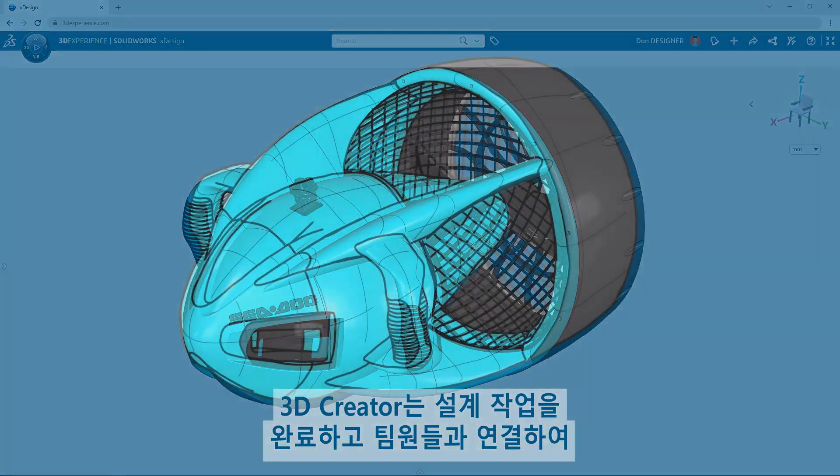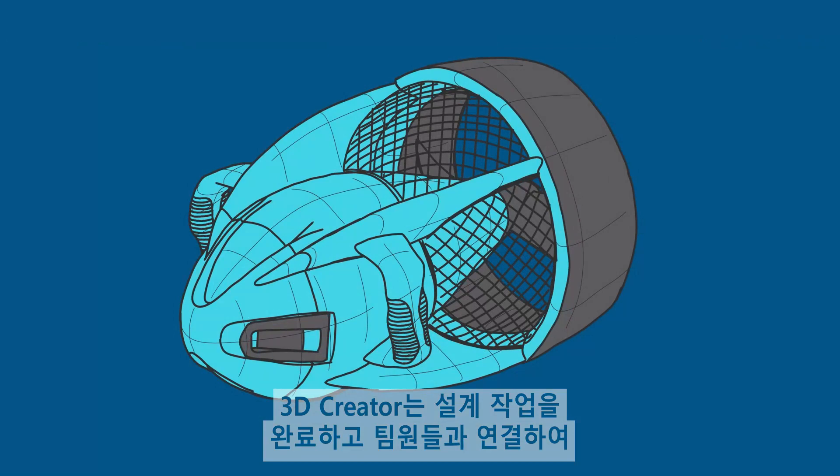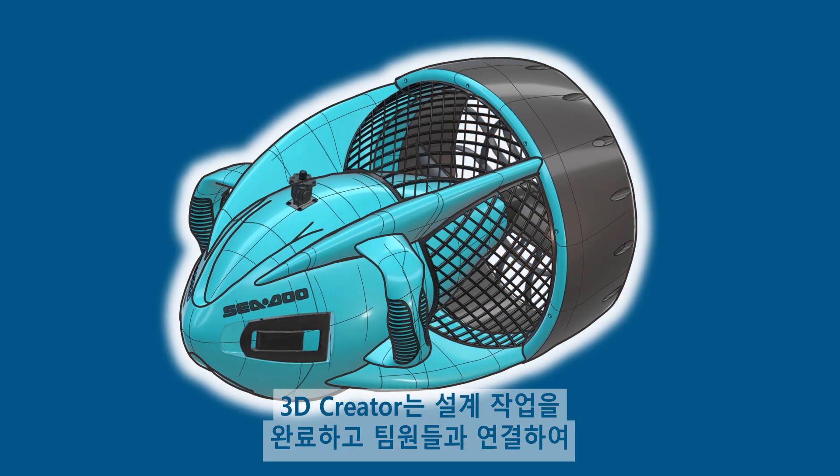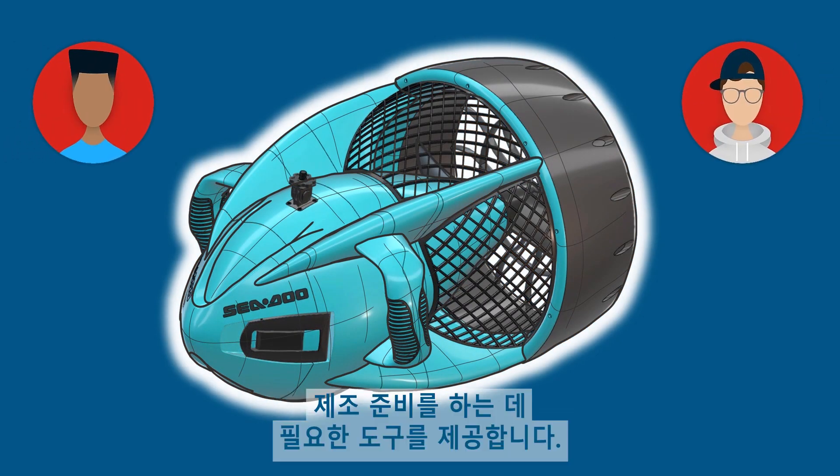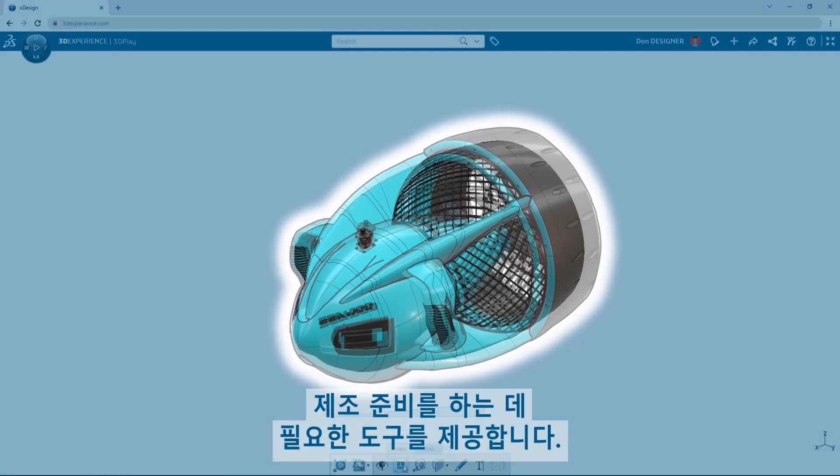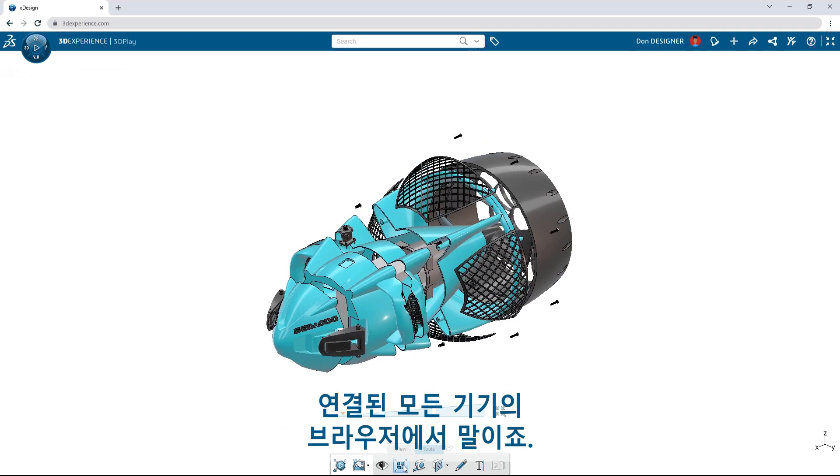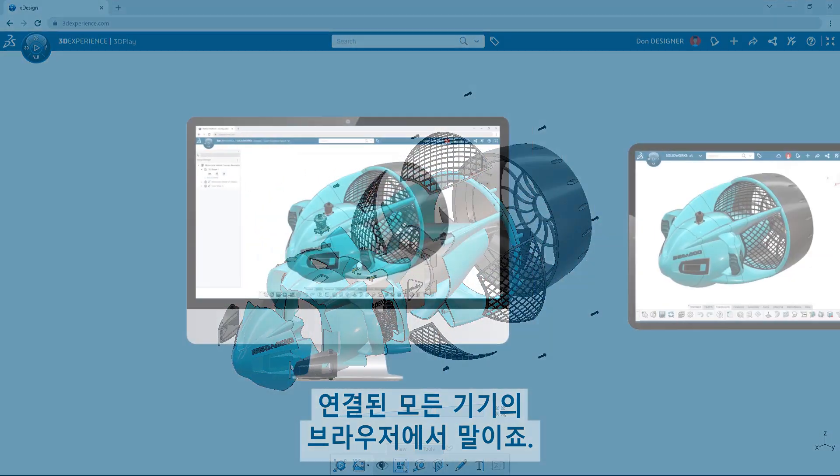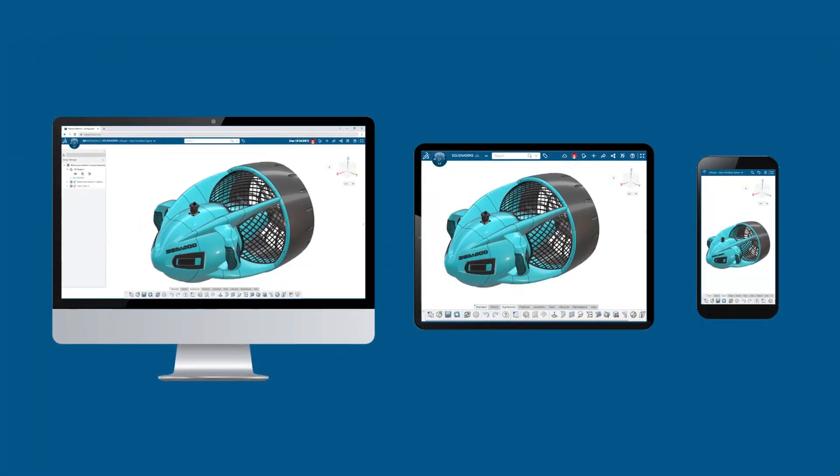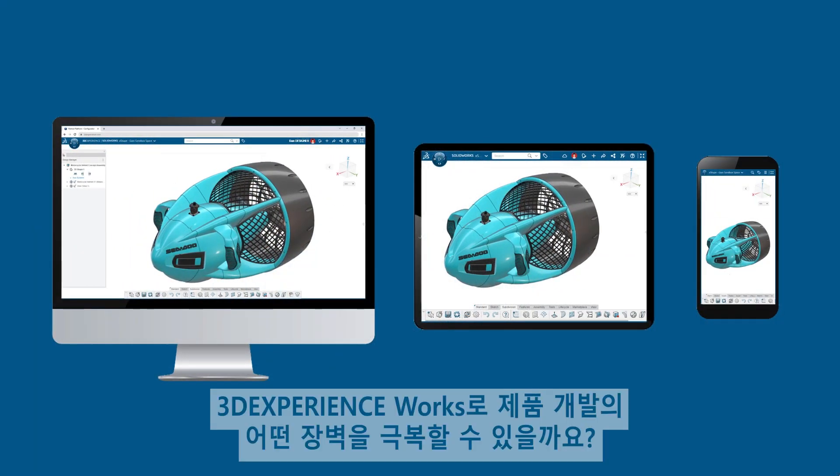3D Creator gives you the tools you need to complete design tasks, connect with teammates, and prepare for manufacturing, all from a browser on any connected device. What barriers to product development will you overcome with 3DEXPERIENCE WORKS?